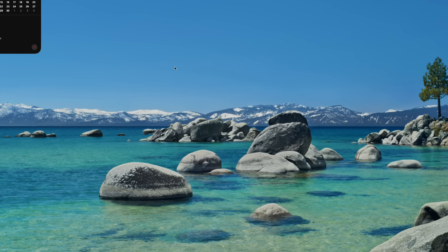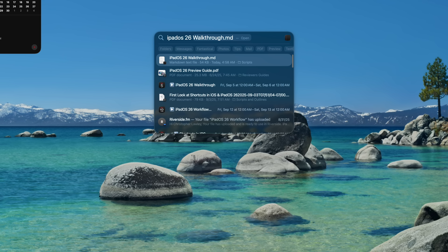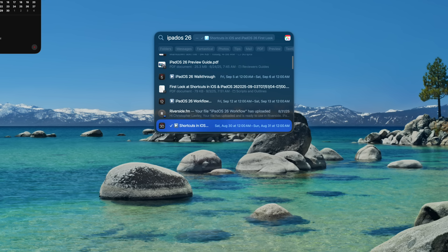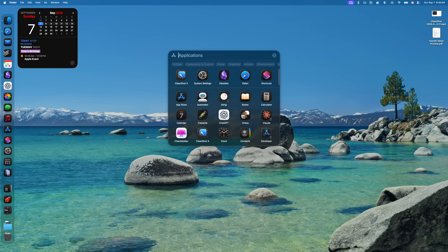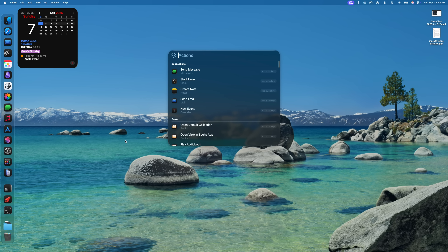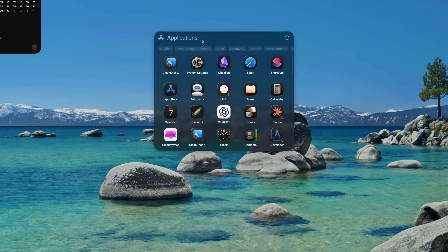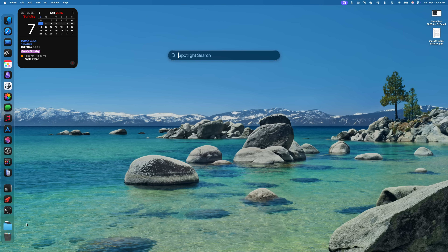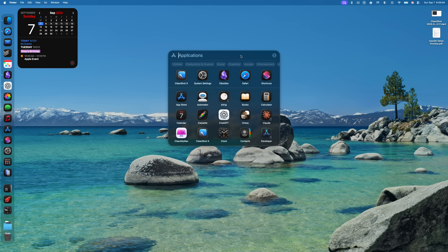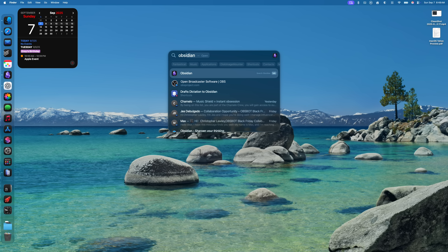Spotlight got one of its biggest updates ever. Spotlight now has a tab system, but also works like it always has — you can hit Command+Space and type whatever you're searching for: app, file, email, whatever. Spotlight also seems a lot faster. When triggering Spotlight you'll see new tab buttons; there are tabs for Apps, Files, Actions, and Clipboard History, each accessible with Command+1 through Command+4. These tabs filter results but also show recently and frequently used items.